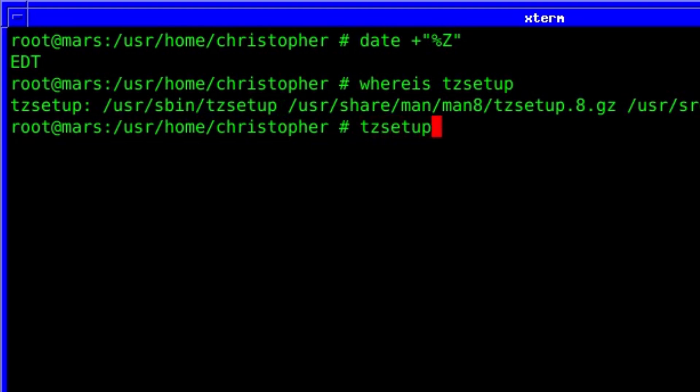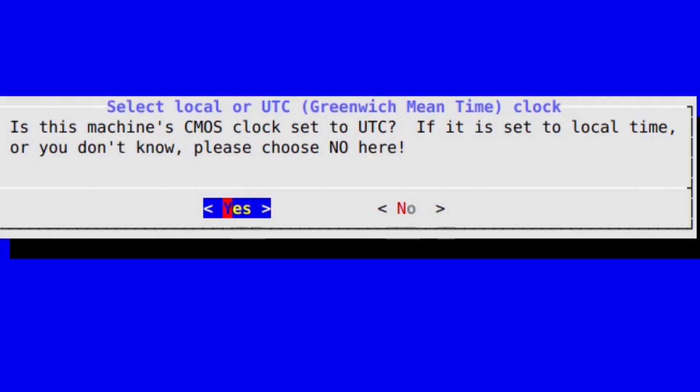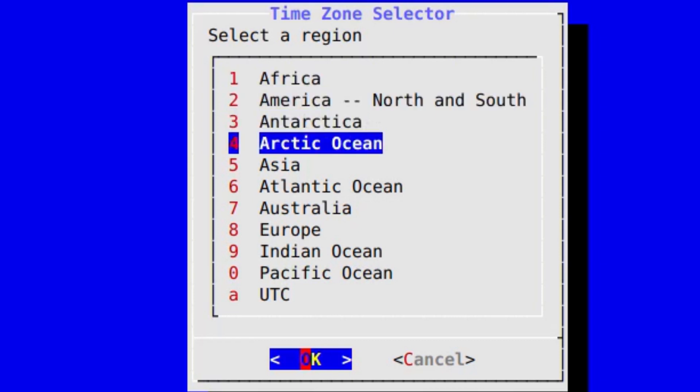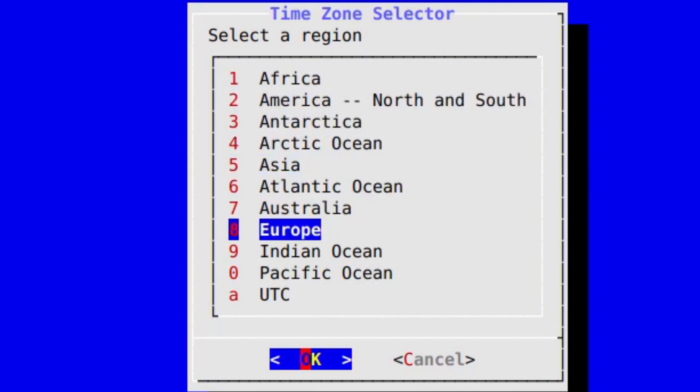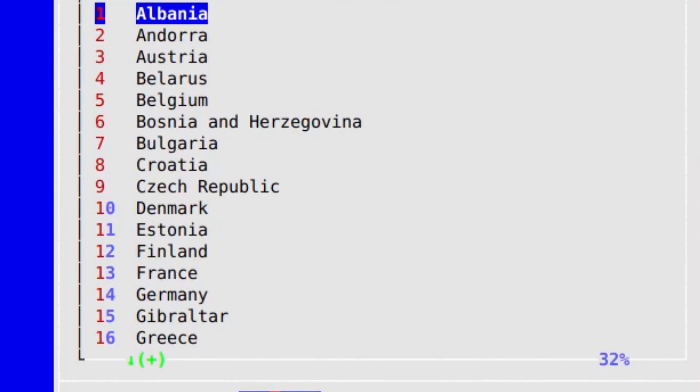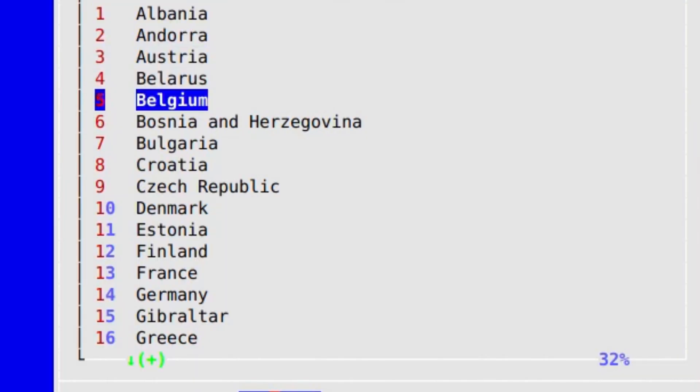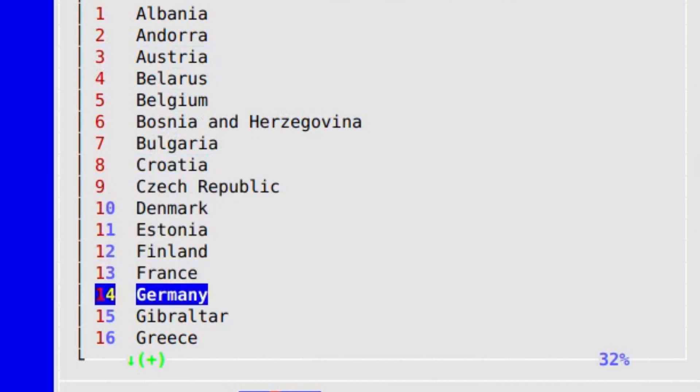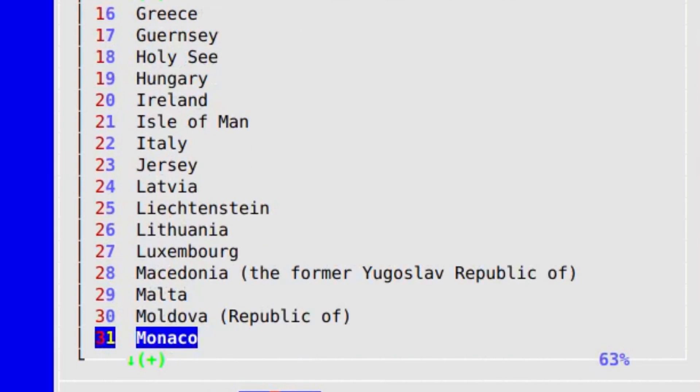So all we need to do is just type in as root tzsetup for time zone setup, and you will see a familiar looking screen that you probably saw when you were installing FreeBSD. First go through the steps again, but this time make sure that you select the right time zone. And for me it's Europe and down to United Kingdom.